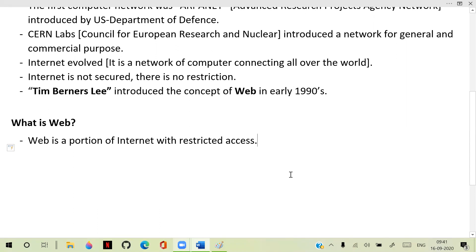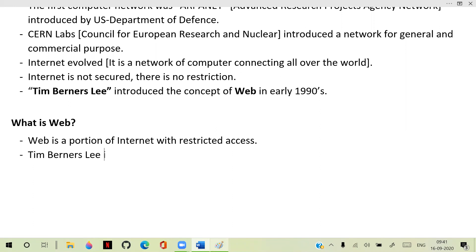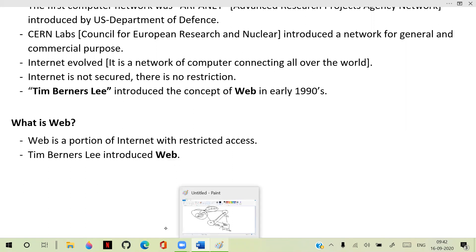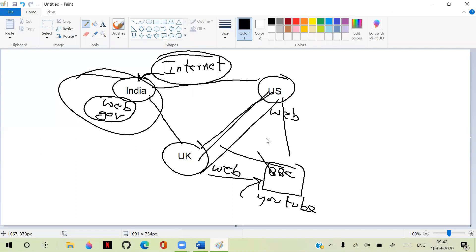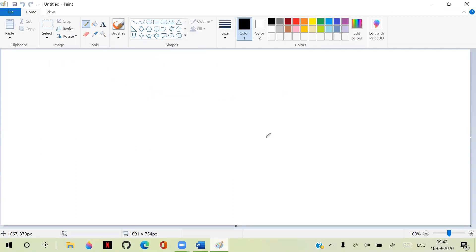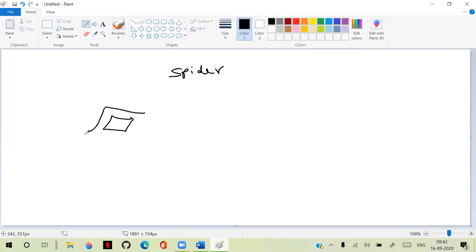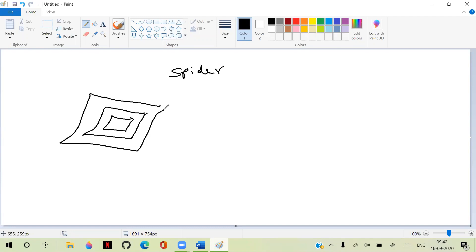Why is it named web? Tim Berners-Lee got the complete architectural idea from a spider web. A spider builds its web, and when a prey gets caught in it, a vibration goes through the wire and indicates the spider. The spider comes back and collects the prey.